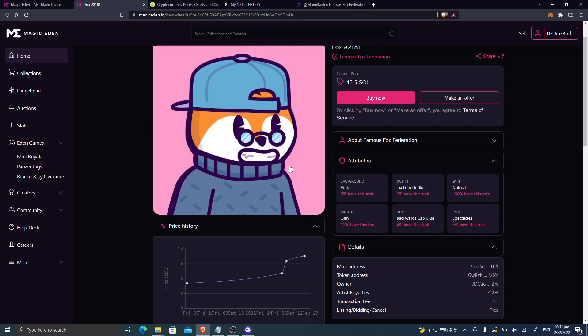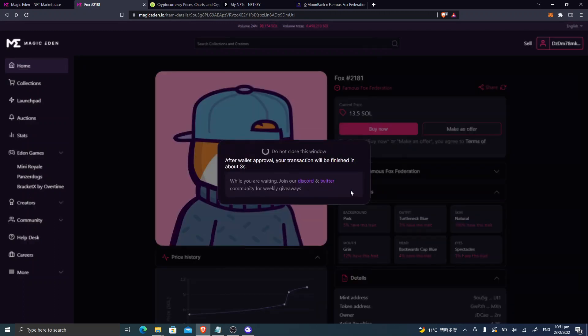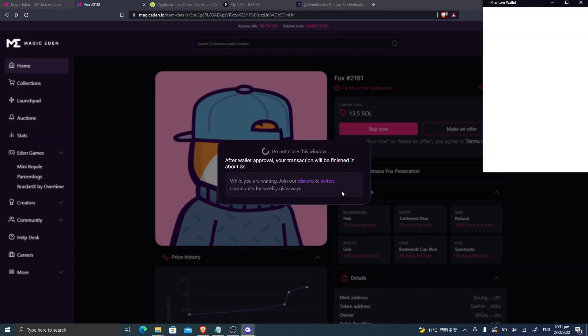And hi, Famous Fox Federation dudes and sis. I am buying this right now, and I'm one of you very soon. Please welcome me, and I love the community.